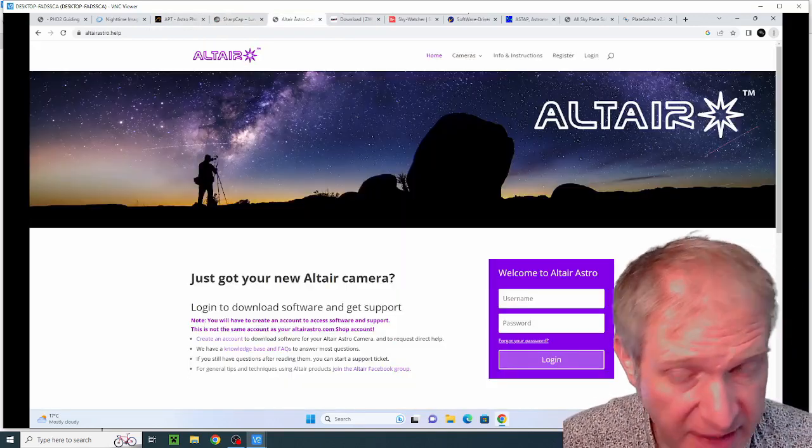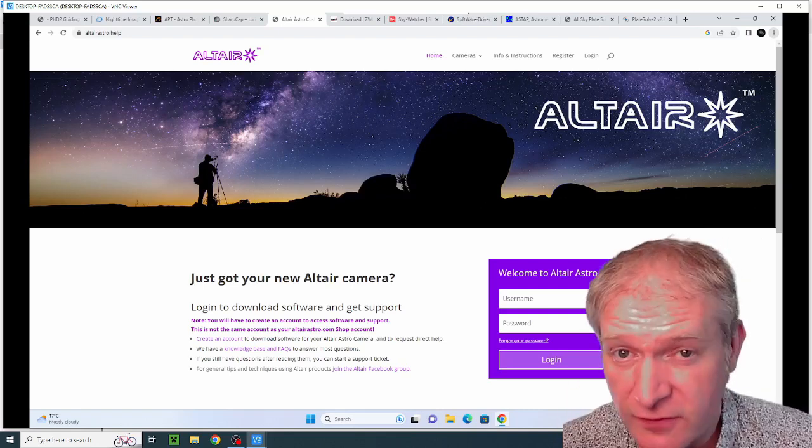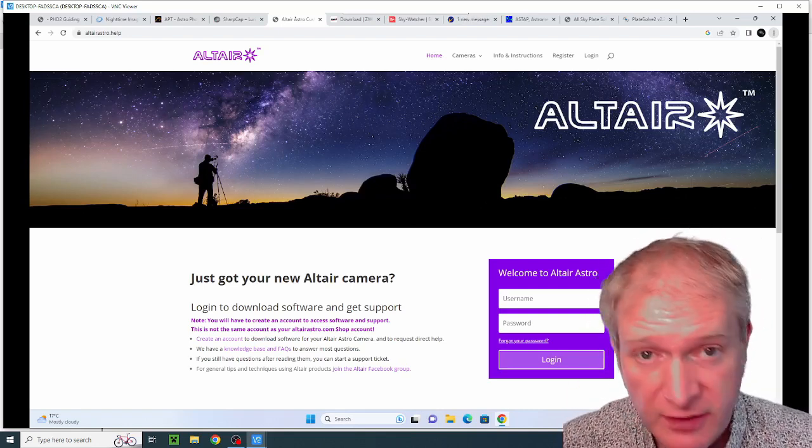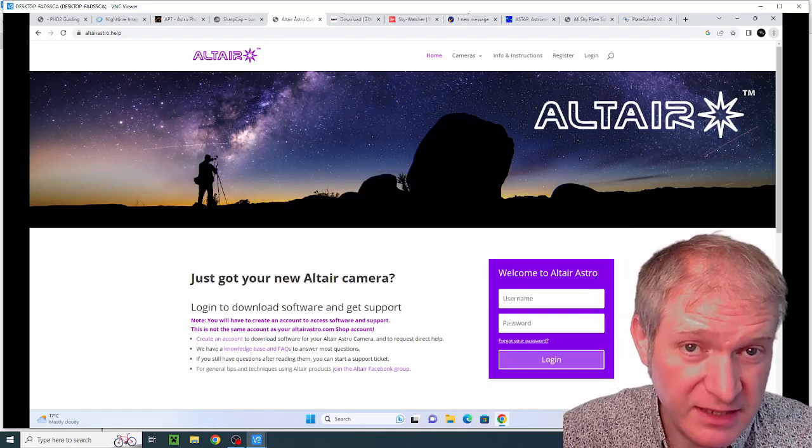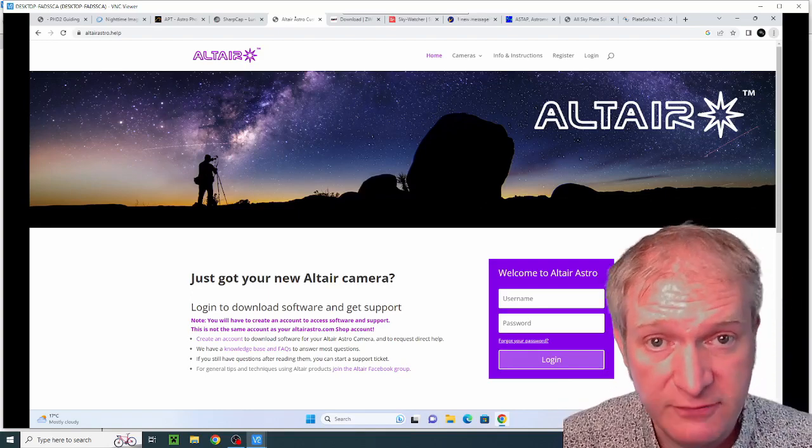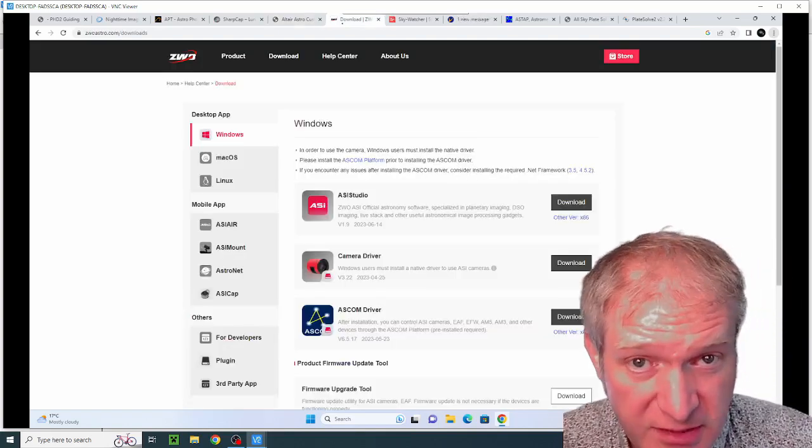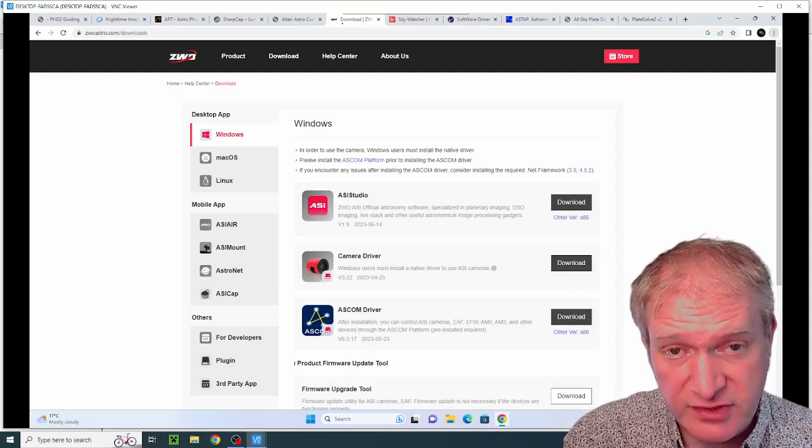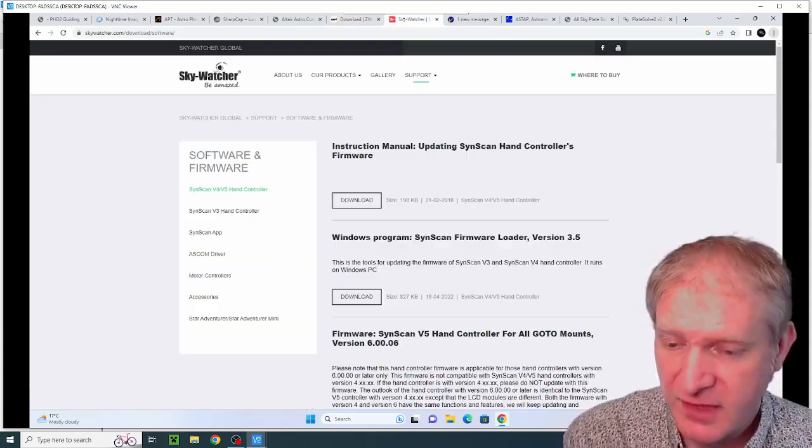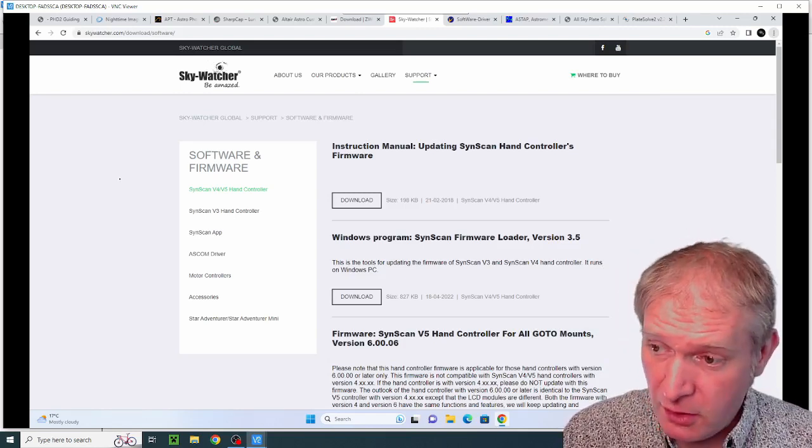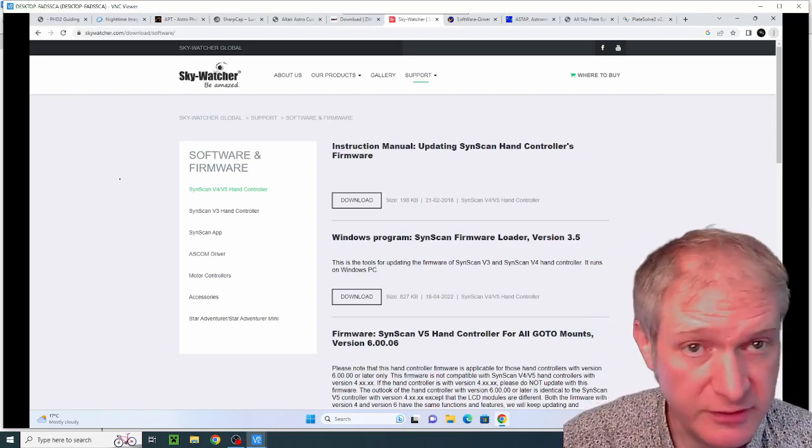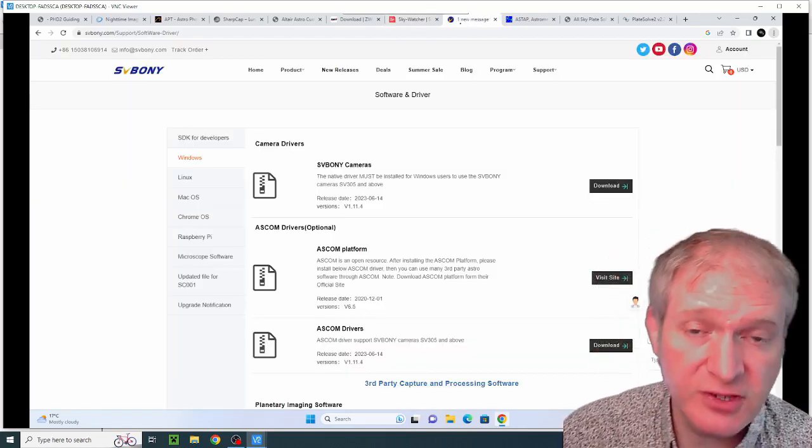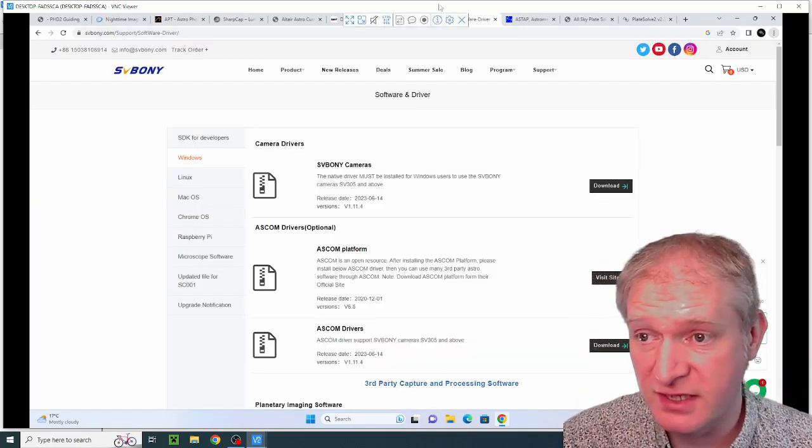I'm going to be installing the Altair software as well. You have to create an account with Altair and then you can download the software. This software also includes the native drivers for my camera. I also use ZWO cameras so I need to install the ZWO drivers from ZWO's website. I've also installed the Skywatcher mount driver which is available on the Skywatcher global website. I've also installed the native driver for my SVBony camera which is from their website.